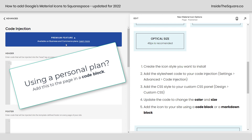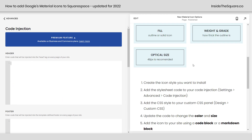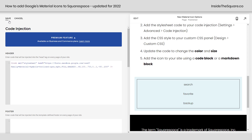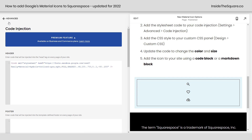If you're using a Personal plan, install this using a code block — you'll put that on the individual page where you have these icons. Let's hop back over to Squarespace and navigate to Settings > Advanced > Code Injection. We're going to place this in the header so it'll show up on every page. I have search, favorite, and backup set up, and as soon as we paste the code into code injection and select save, Squarespace will reload and we'll already see the icons — but they aren't the right style yet. We haven't added the CSS to style them.